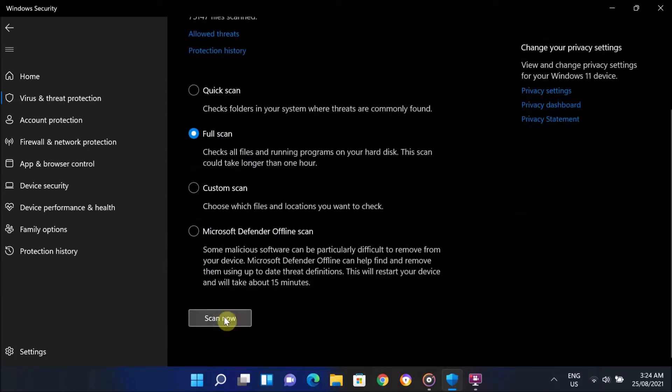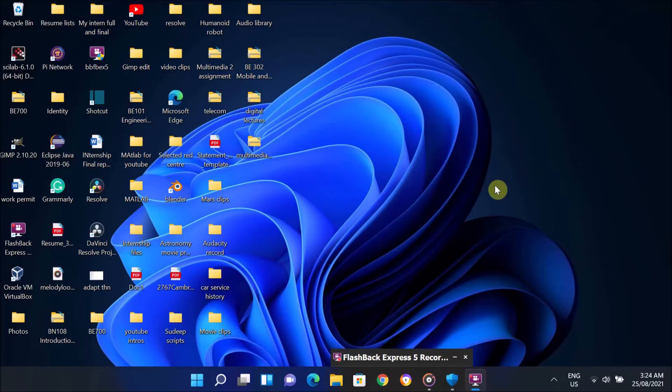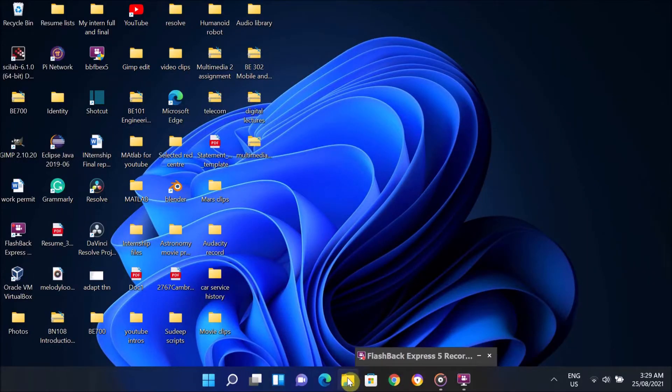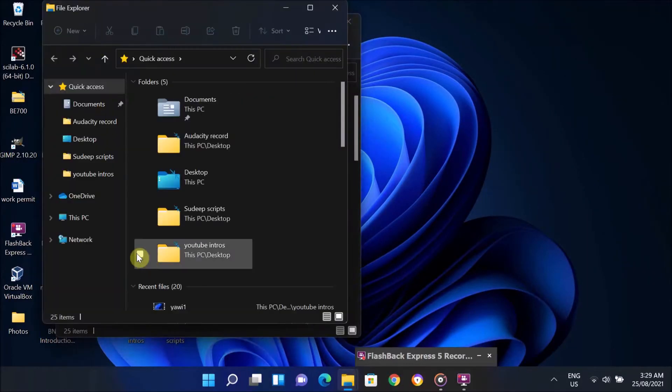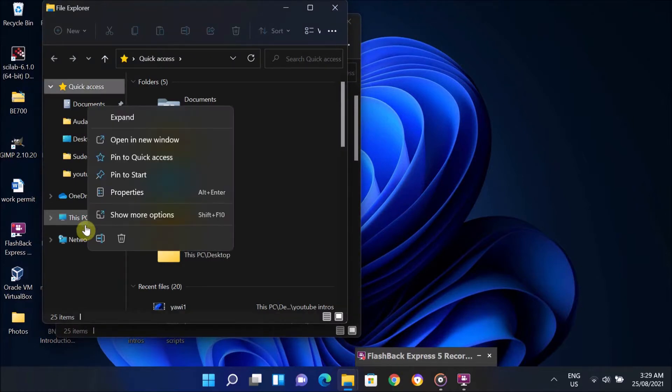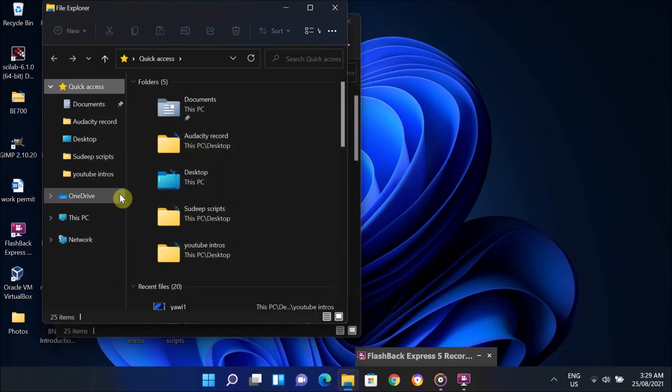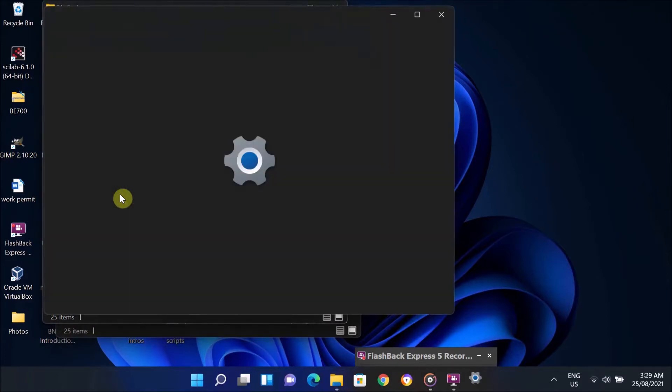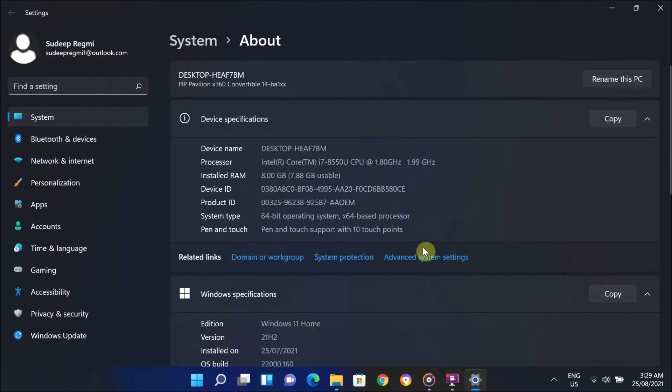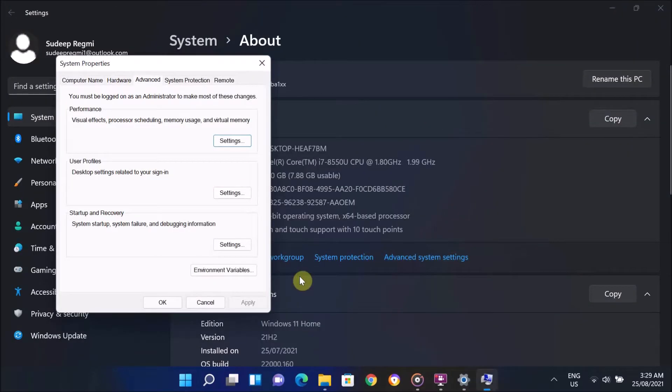If scanning didn't work, then go to This PC. For that, simply go to File Explorer and right-click on This PC and click on Properties. On this window, click on Advanced System Settings.